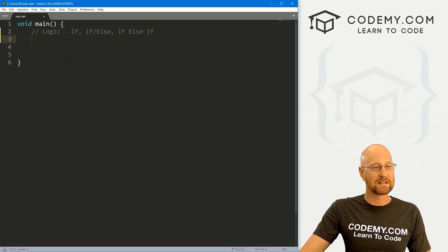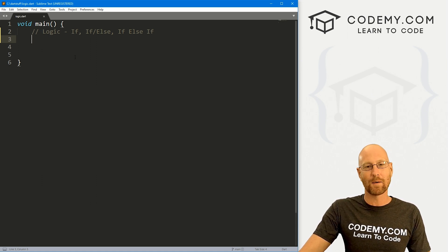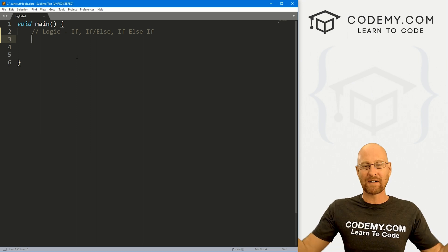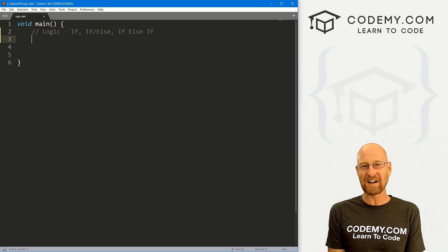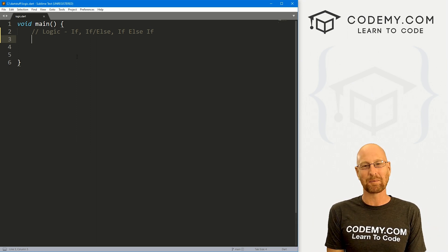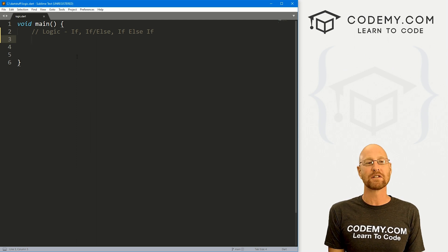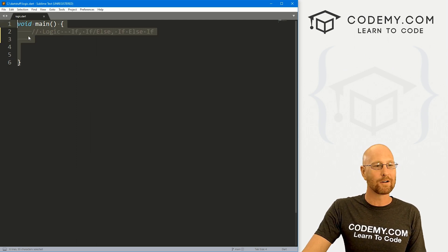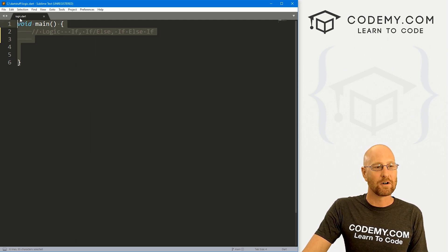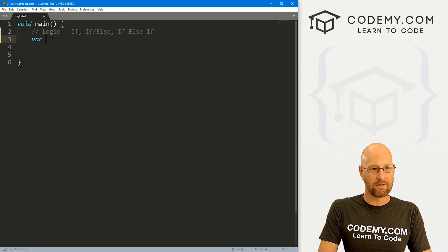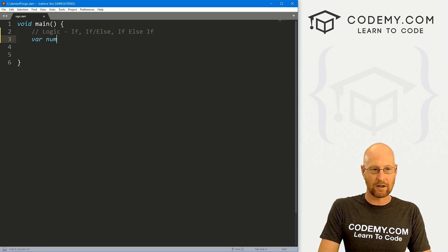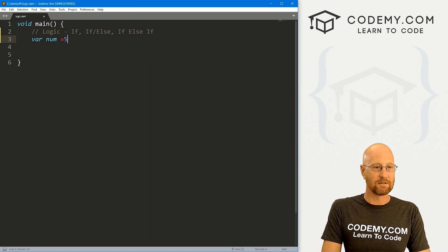Let's head over to our code. I'm using the Sublime text editor and the Git Bash terminal as always. You can find a link to the code in the pin comment section below, as well as a link to the playlist with all the other Dart videos in this series. I've got our basic Dart starter code and I'm just calling it logic.dart. Let's start out by creating a variable. I'm just going to call it num and set it equal to five.